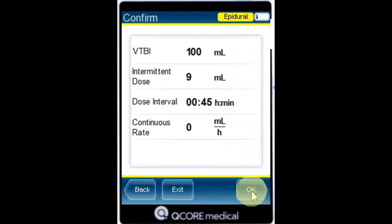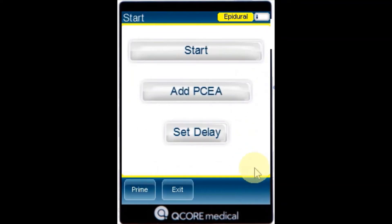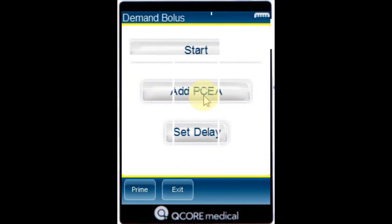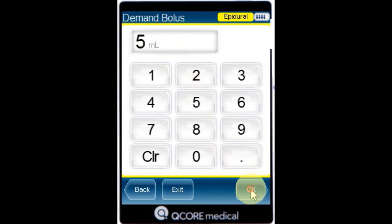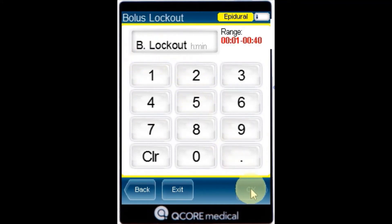From the Start screen, select Add PCEA. Using the keypad, enter the value for the demand bolus and press OK. Using the keypad, enter the value for the bolus lockout, then press OK.